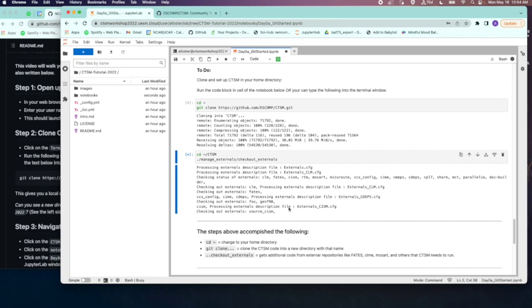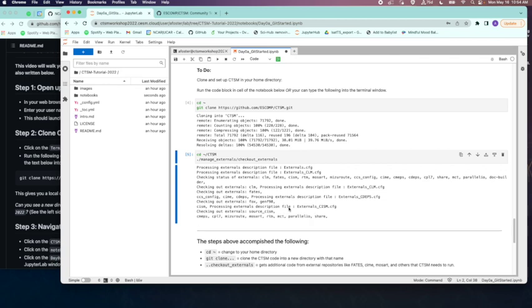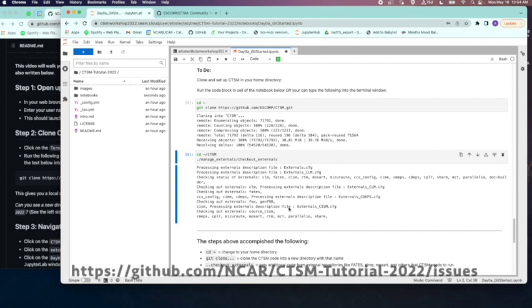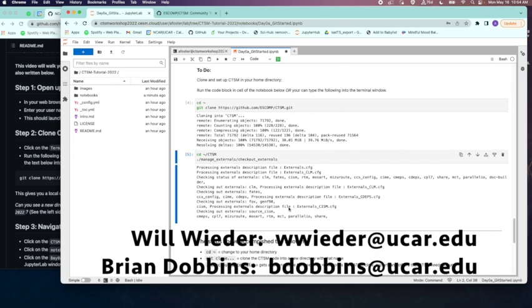Next, you should move on to the Day 0B tutorial, which will walk you through running a simulation at a supported Neon Tower site. If you've encountered any problems with this or the next tutorial, you can file an issue on the NCAR CTSM tutorial GitHub repository page linked here, or you can email the tutorial leads. Thanks for watching, and we'll see you all soon!